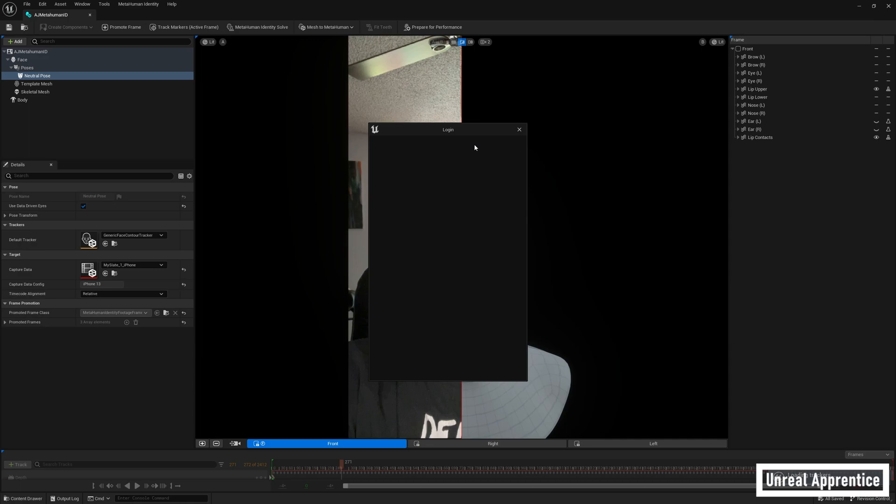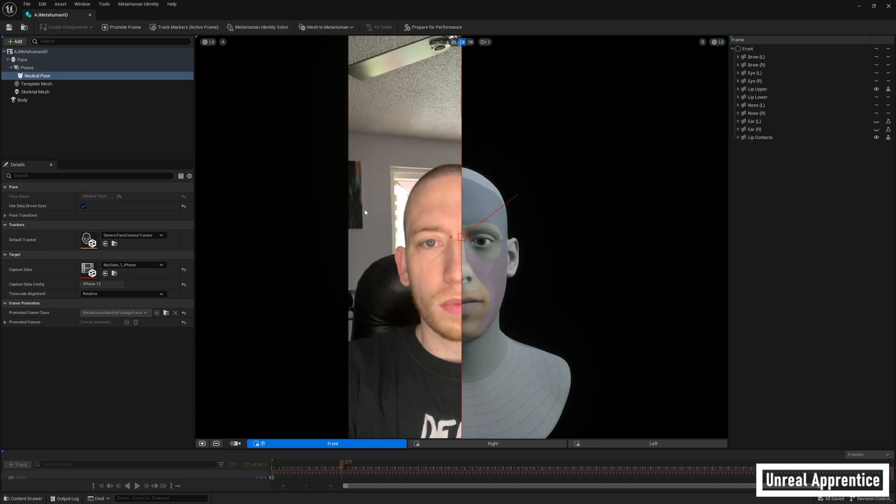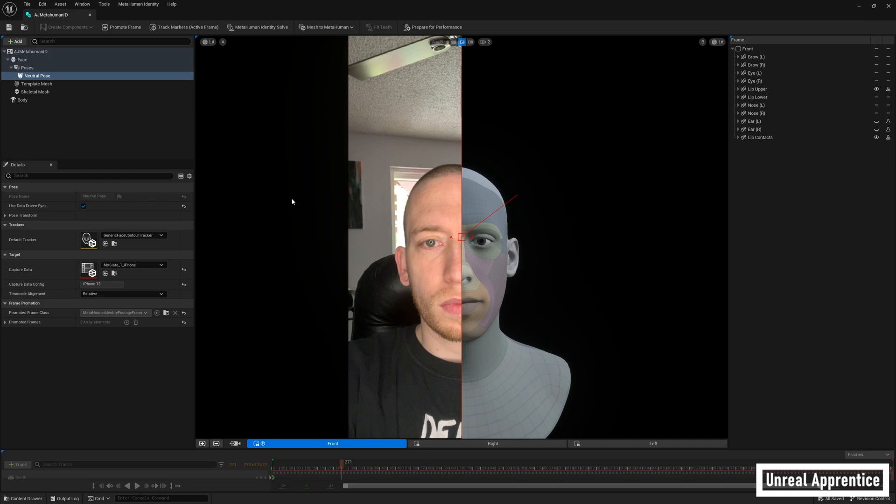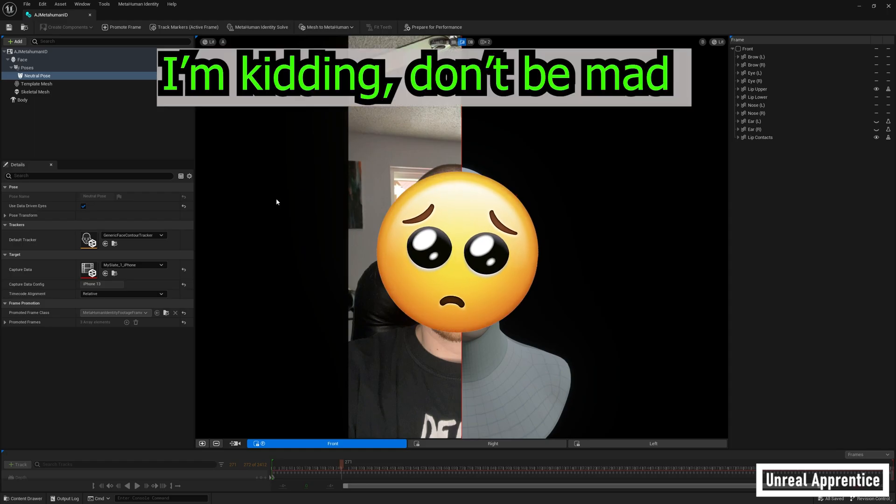The first thing we have to do is open up our metahuman identity where we selected and promoted our poses in the last video. I want to mention really quick that we can also choose to add a teeth pose. This step is technically optional, but it's highly recommended. Adding a teeth pose will register the teeth inside the skull and it'll improve the quality of the solved identity a ton. If you don't do this, the teeth and the bite might look a little off, like when your mom takes out her dentures, but it'll be fine if you choose not to.